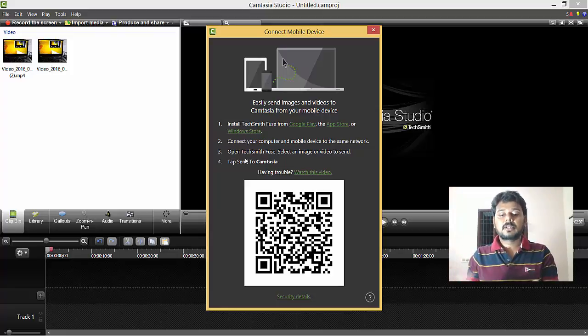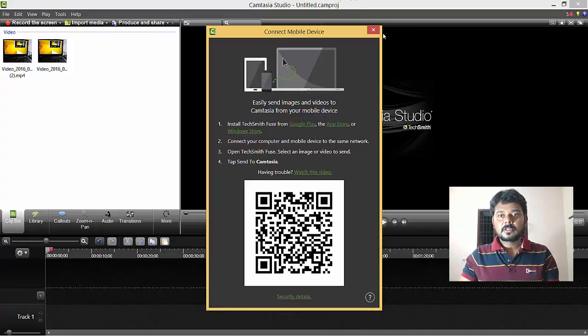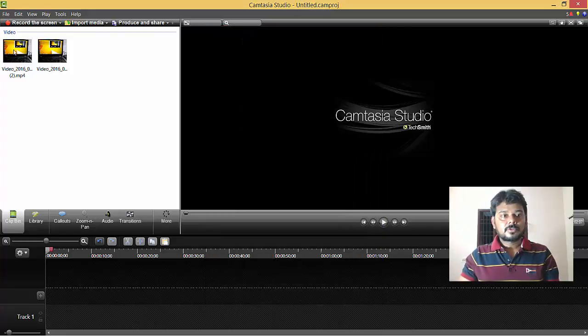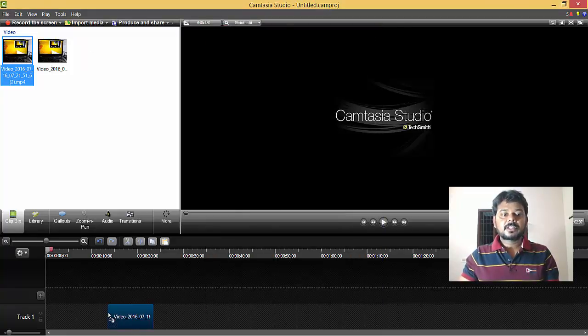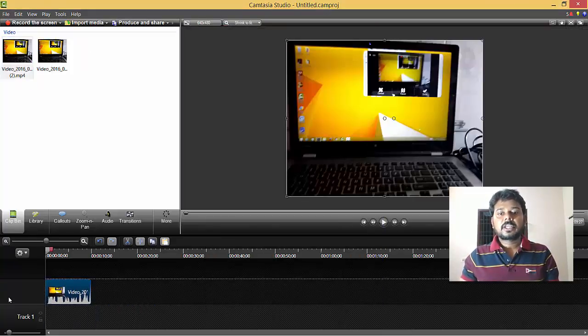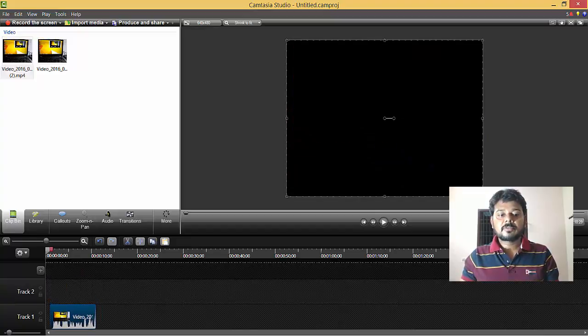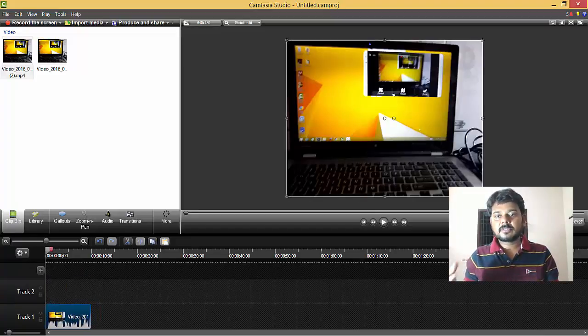That's it. You can edit now using this. I'll place it here and start my editing. Thank you so much for watching. Please subscribe and leave your comments and feedback. Thank you, bye.